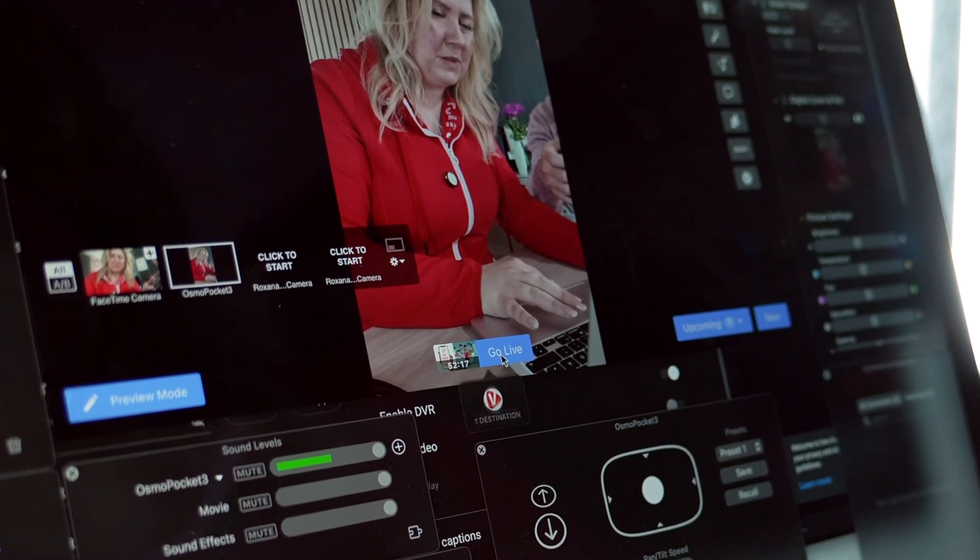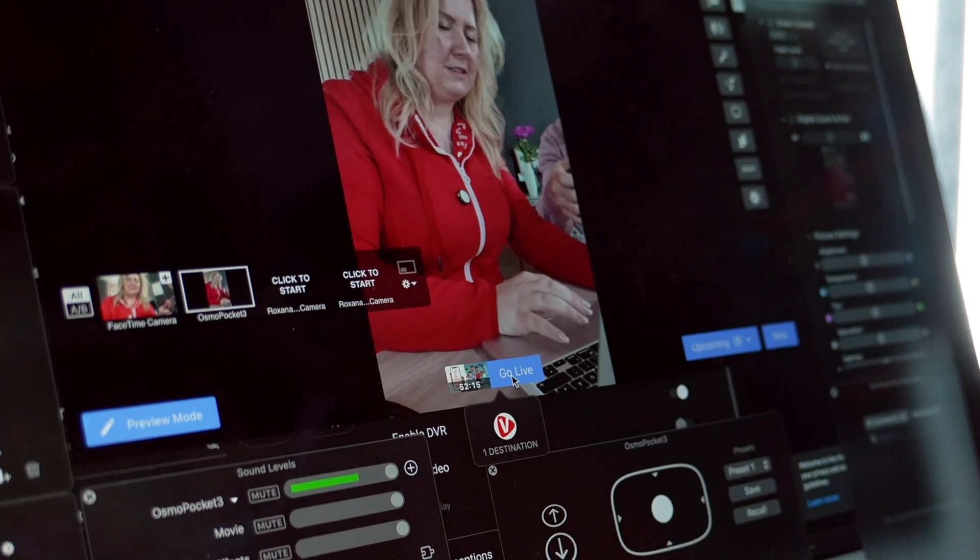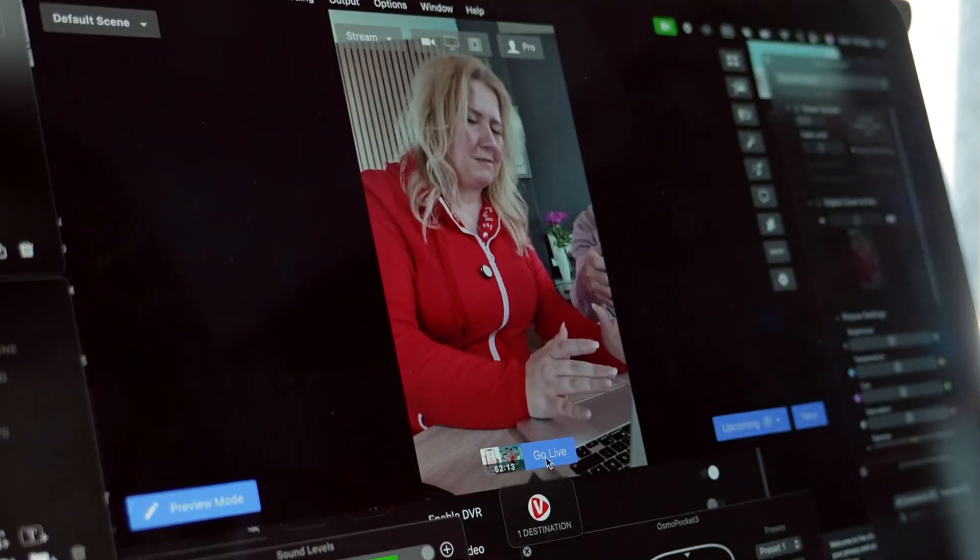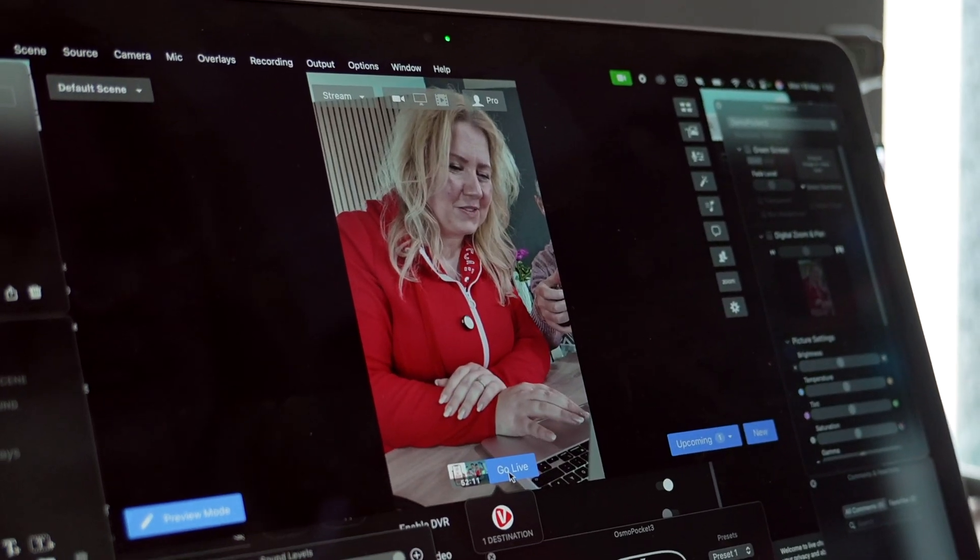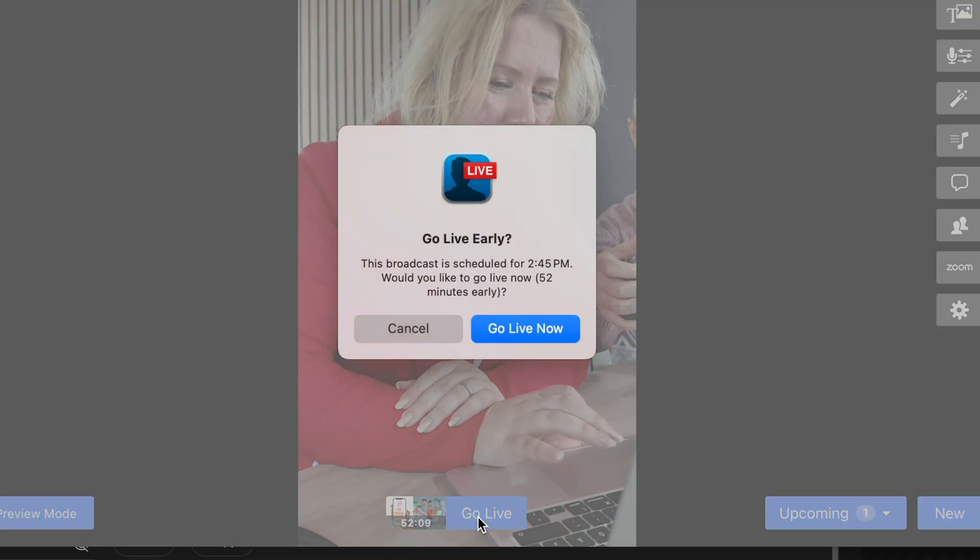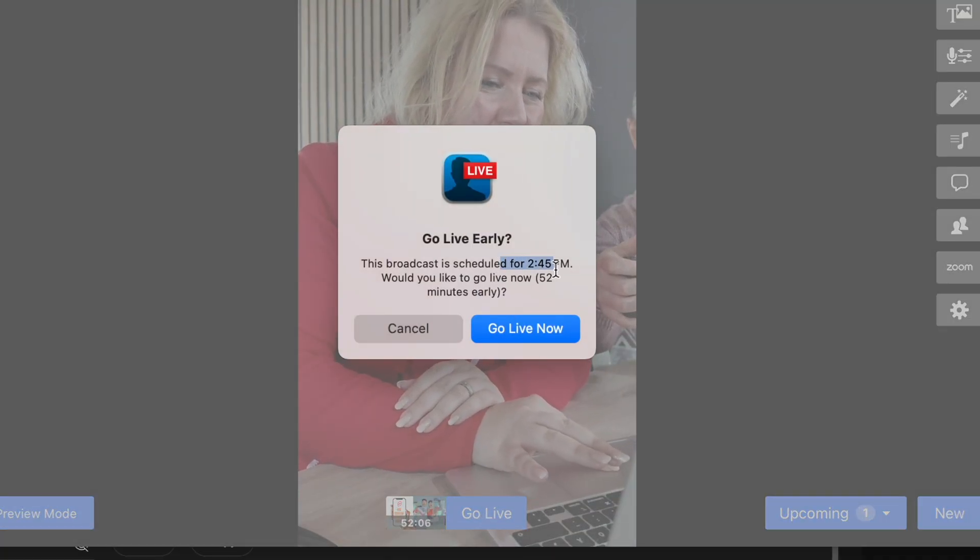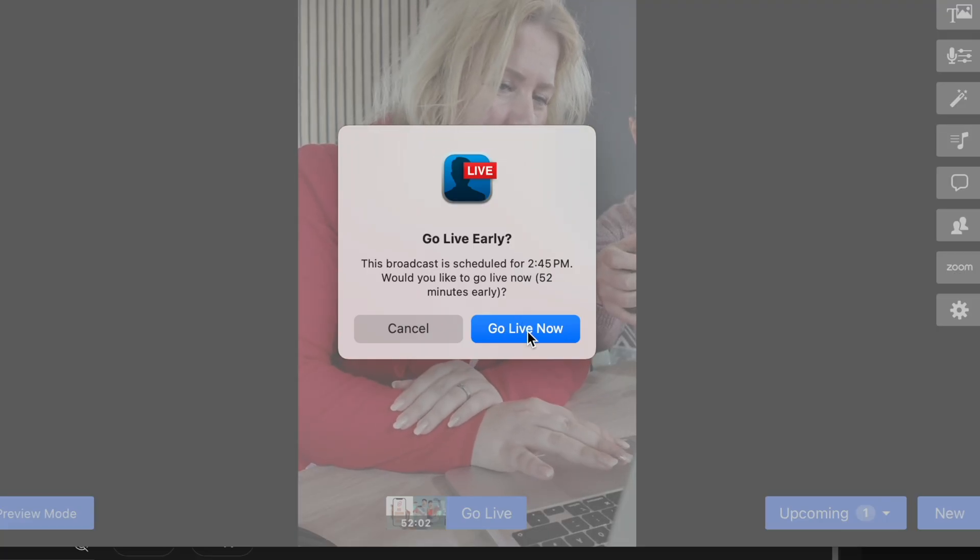If you put the mouse here, you can see the destination logo. And you can double check, triple check. Everything is okay. We're gonna go live now. It reminds us that the schedule is for later. And yes, we're gonna go live now.